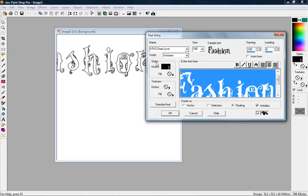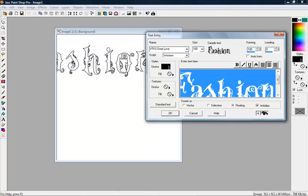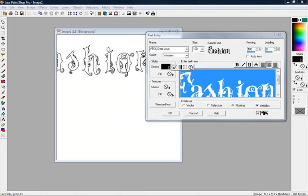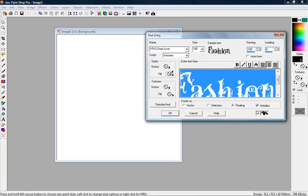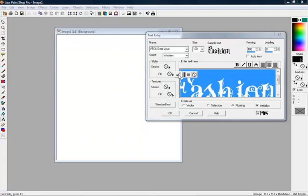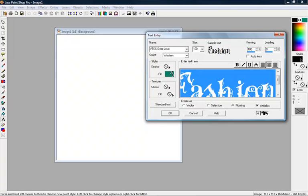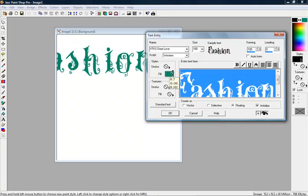Over here, on your styles, you have stroke and fill. Stroke kind of just gives you an outline. It doesn't put any color in it. That's something that I rarely use. Fill, what that does is it actually puts the color in the whole text.